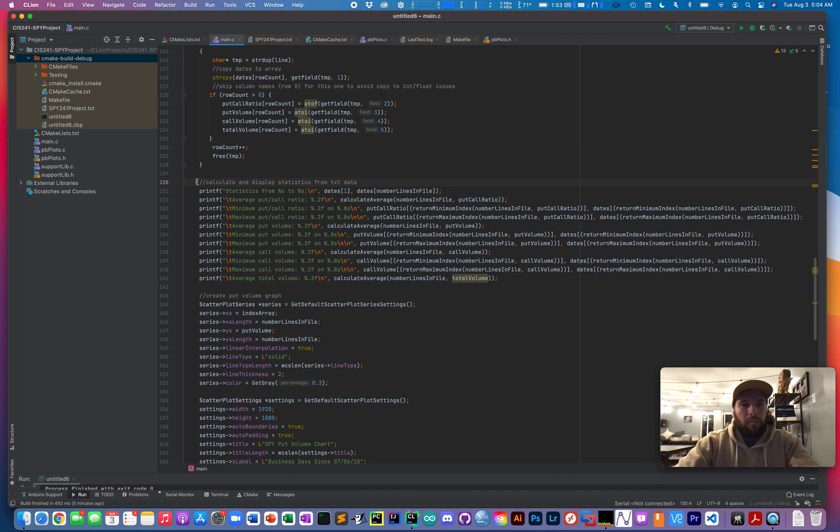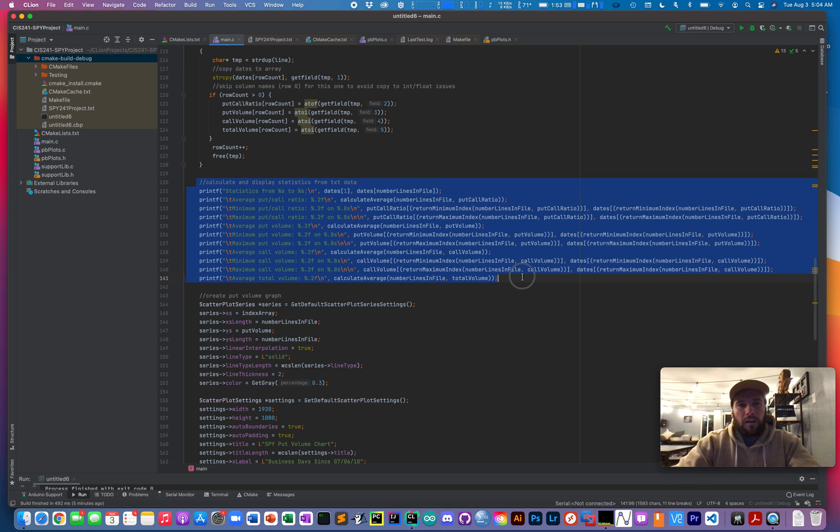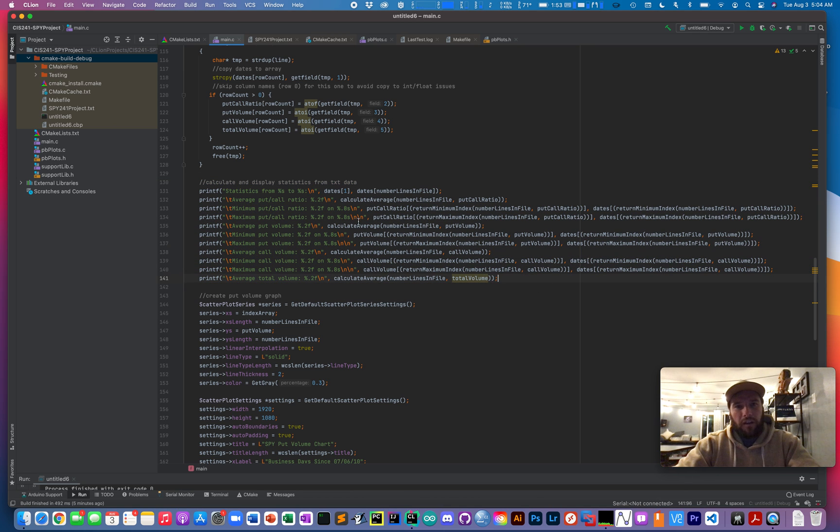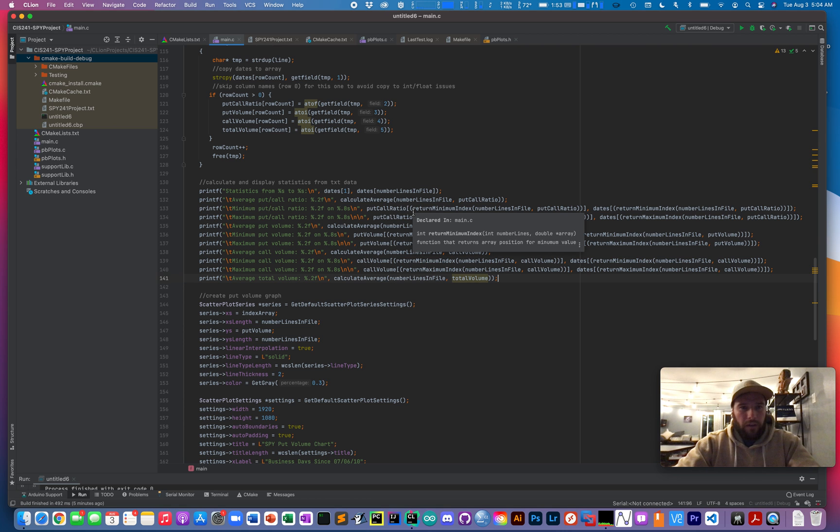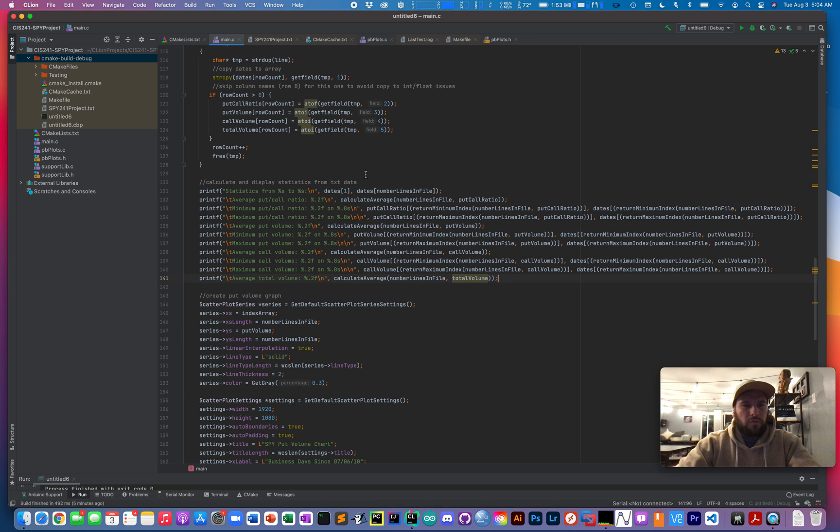Then you could see down here in my main function, I'm just printing the statistics that I came up with based on my calculations. And we'll go a little more in depth to how those work.